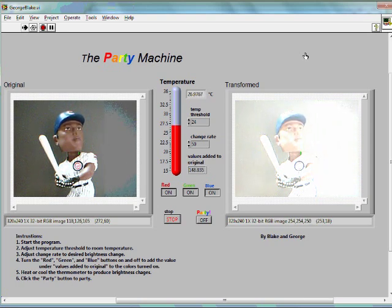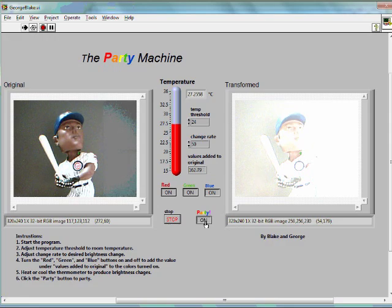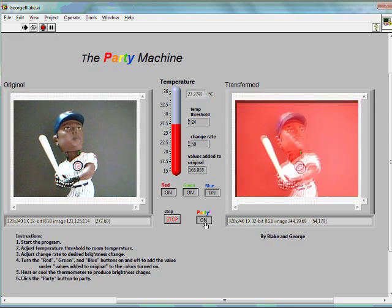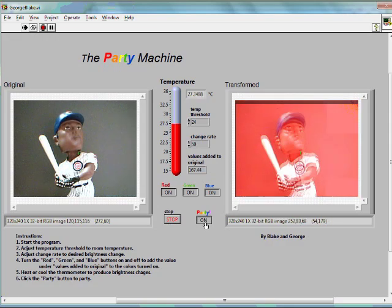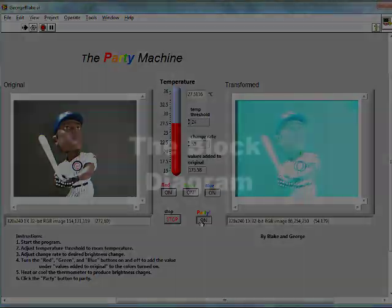In fact things were so good for him back then I'm actually going to turn this party button on and see what happens. Whoa. Psychedelic.